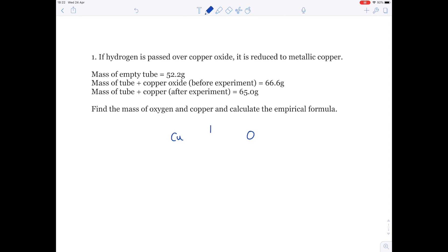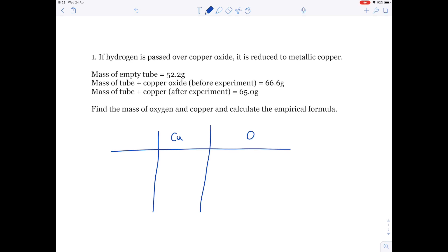The hardest bit is just working out what these numbers actually mean. The mass of the tube and the copper was 65 grams. If I take away 52.2 from that number, which is effectively the mass of the tube, then that will tell me the mass of the copper, which is 12.8 grams. The mass of the tube and copper oxide before the experiment is 66.6 grams, so if I take away 65 grams from that value, I'll know the mass of oxygen — that's 1.6 grams.